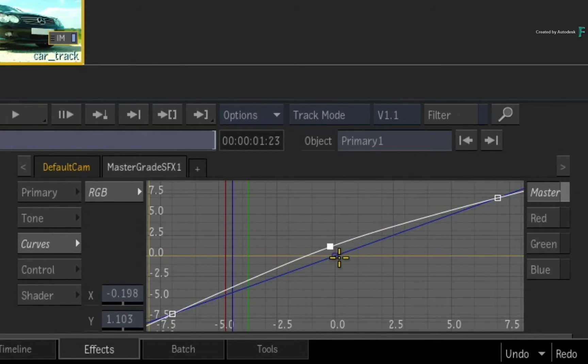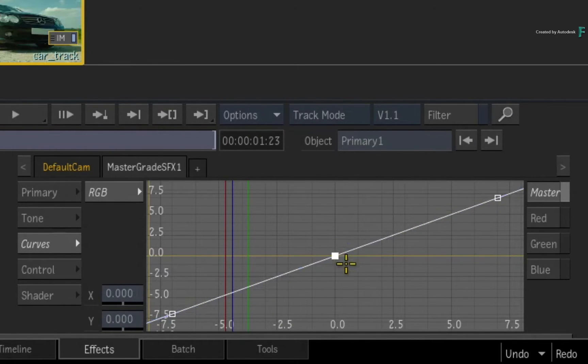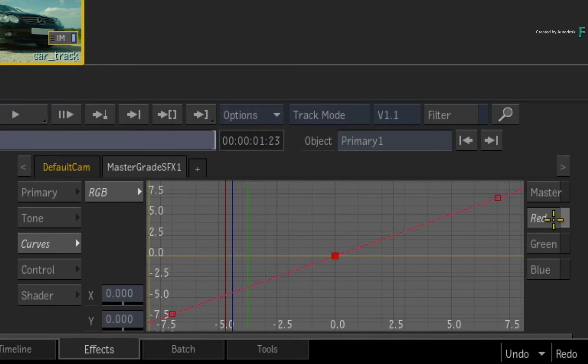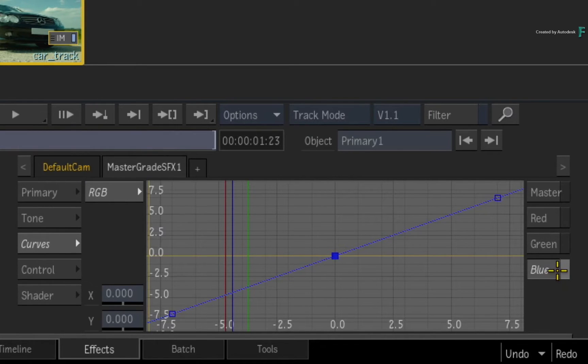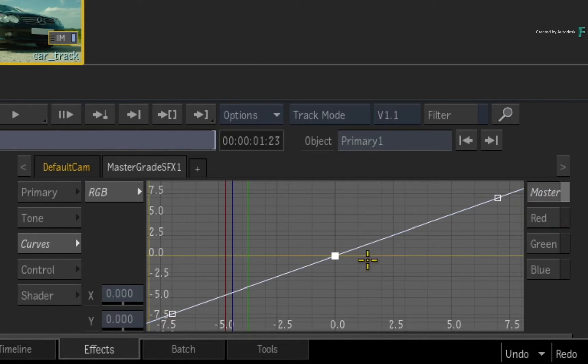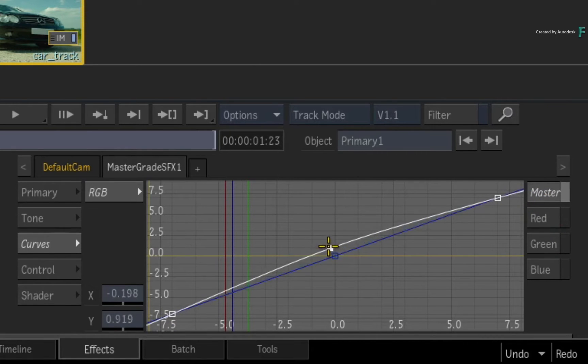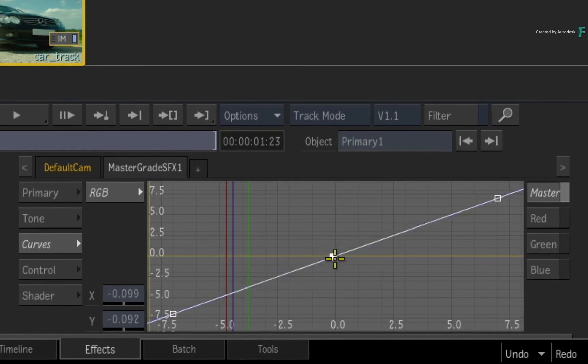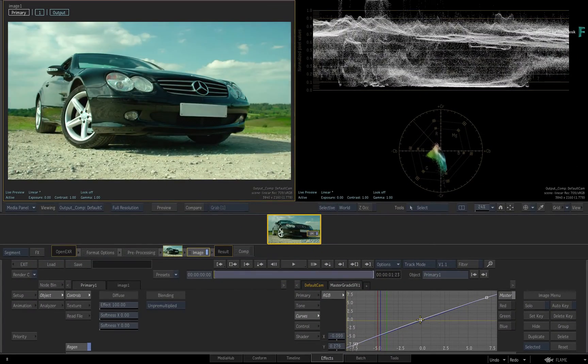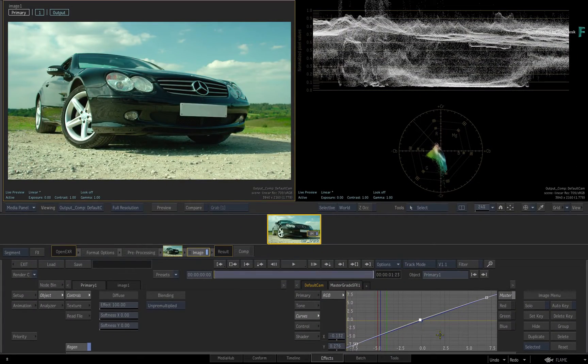So for starters, you can toggle between the master curve, which is RGB together making up the luminance, and then you have the individual red, green, and blue curves. Each curve starts with three points and you can click any point and move them around. Your image will instantly update and you can also see the results in the scopes.